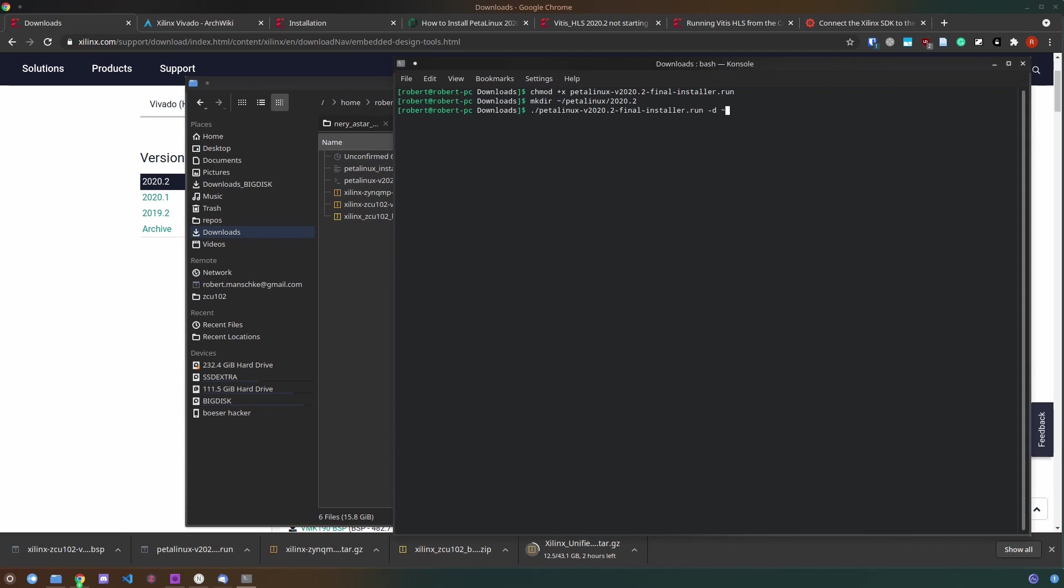After running the installer you have to accept three license agreements and then the installation will proceed.